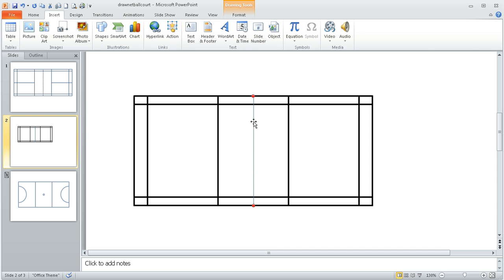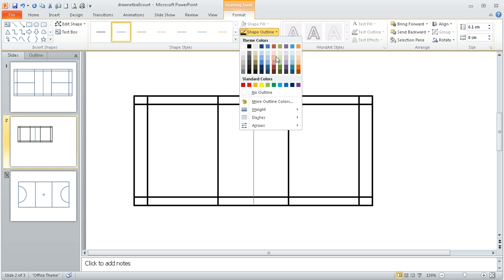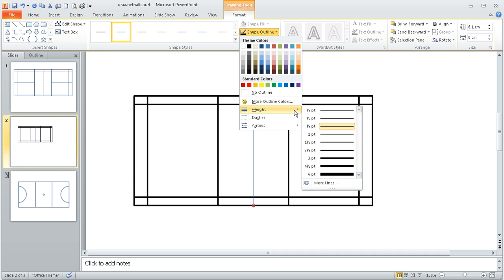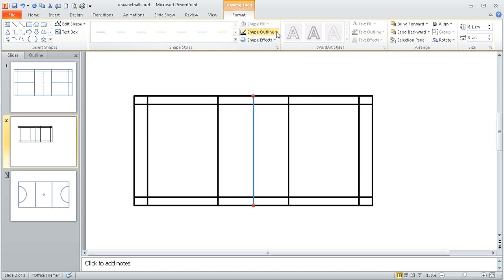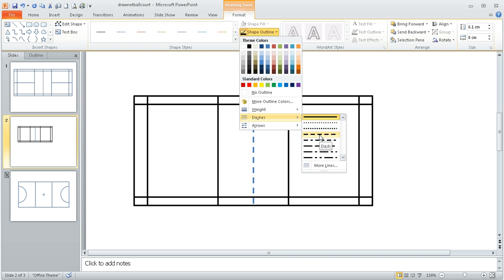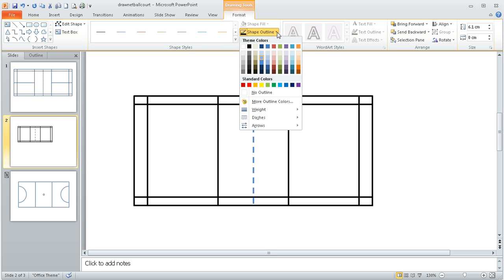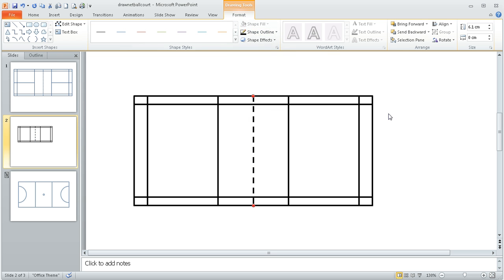What I'm going to do now is go to the format option and the shape outline and weight. I'm going to set it to the same as before two and a quarter and I'm actually going to make it so that it's dashes, it's a dashed line to show you the net, and again I could make the color black if I wanted to.